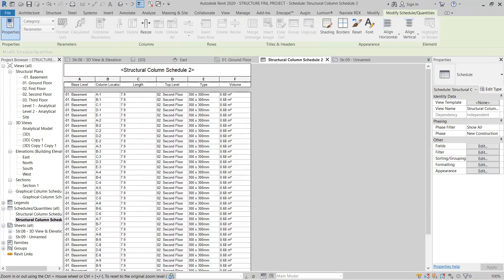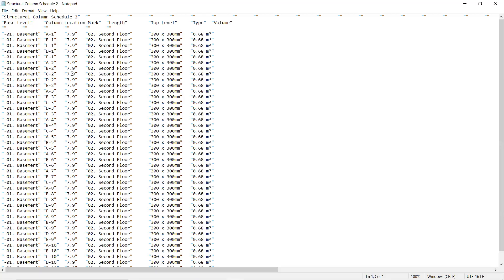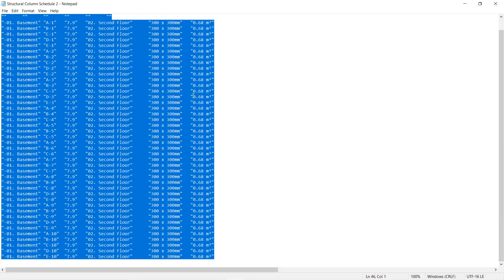Structural column schedule - let's do a screen share. Look at this - I've exported the structural column schedule into text format. Now you have to select the entire data using Ctrl+A, then copy using Ctrl+C, and go to Excel.